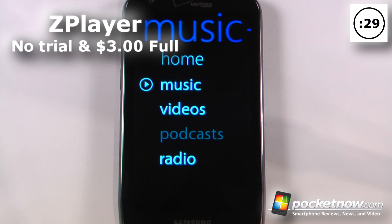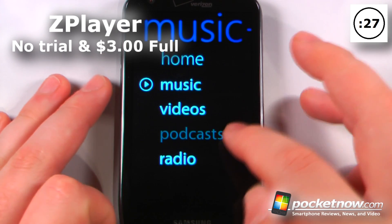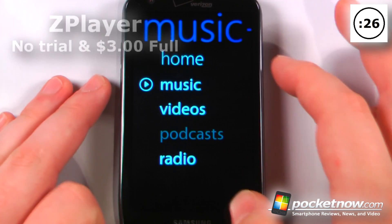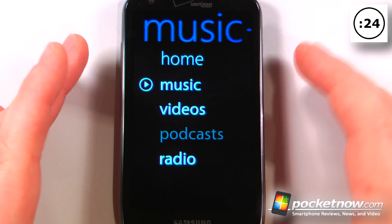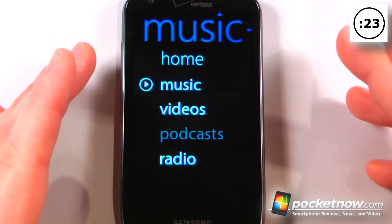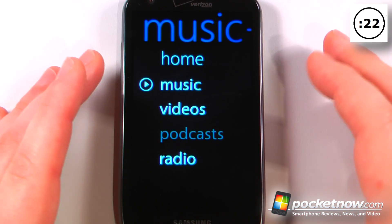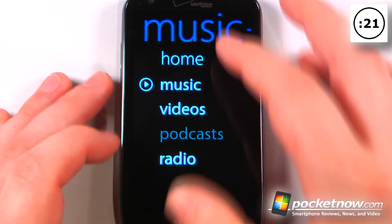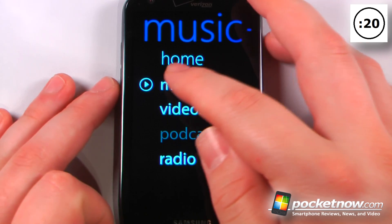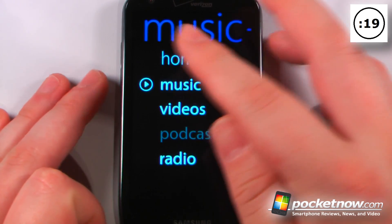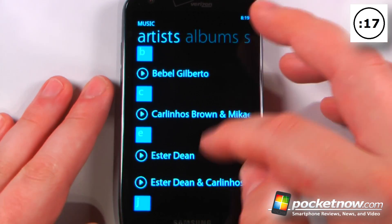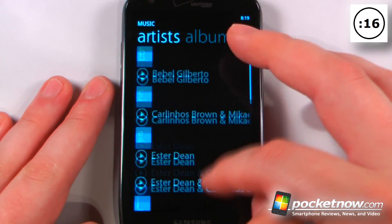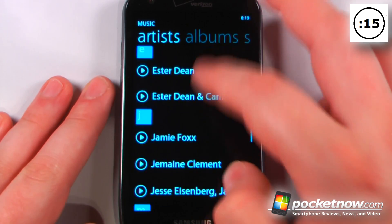Z Player is a paid application that costs $3 on the Android market. What this app allows you to do is turn your music and videos into somewhat of a Windows Phone 7-esque, Zune-esque type interface. Here I can go to my music if I like and view all of these genres or artists.